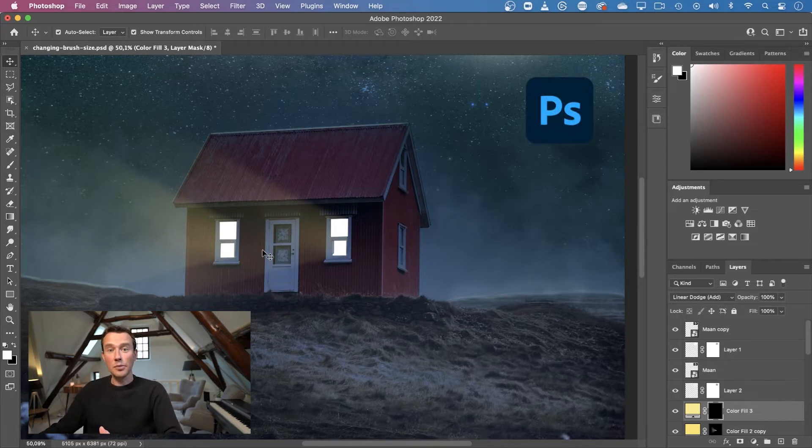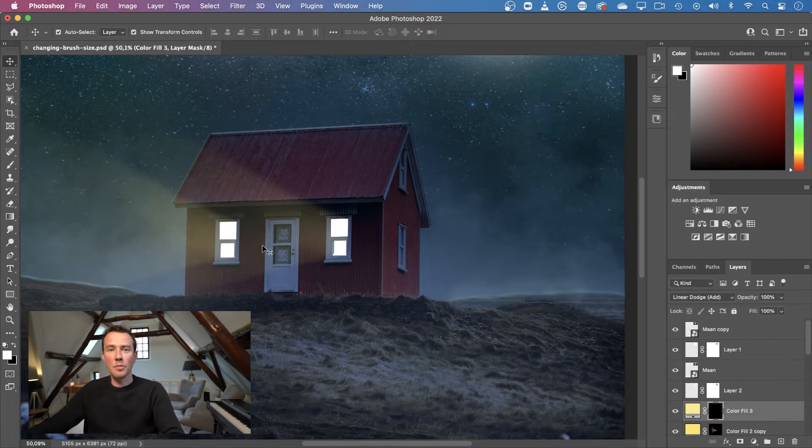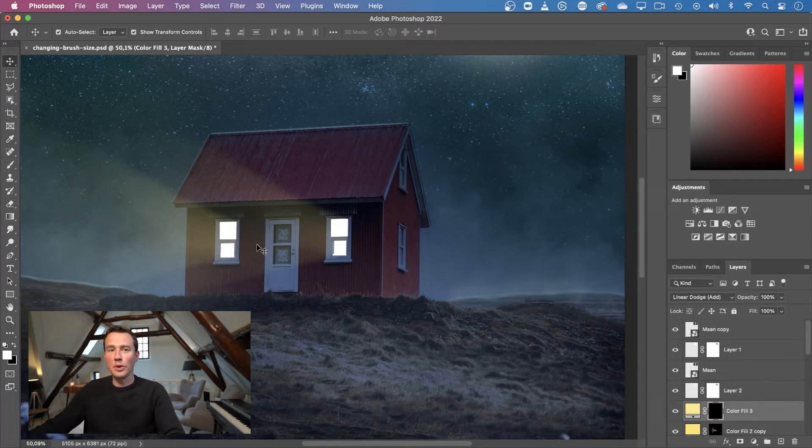This technique works a little bit different on Windows than it does on Mac, so I'll show you the two ways one by one and I'll start with Windows.